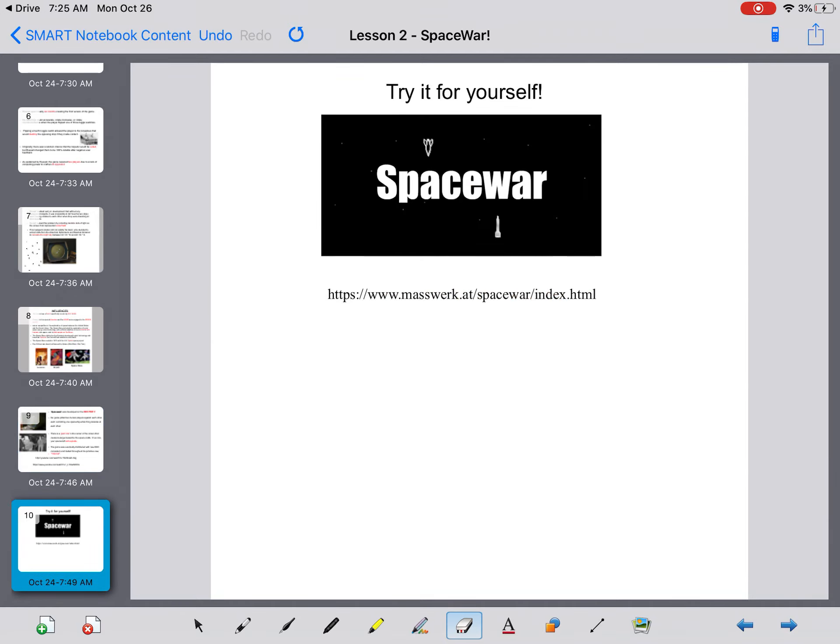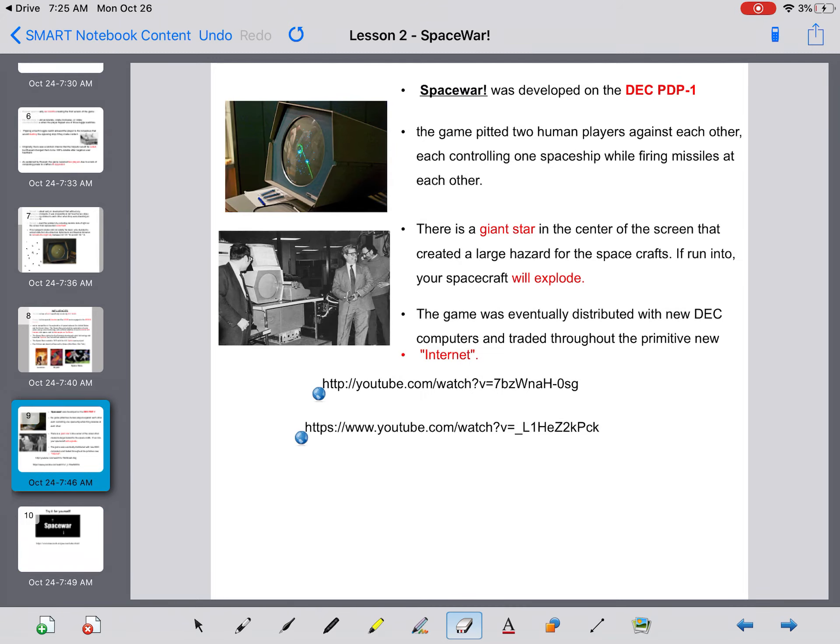So if you look here, you can try this game for yourself. Just type this link into your address bar on your computer and if you'd like, you can type these links in and watch them as well.